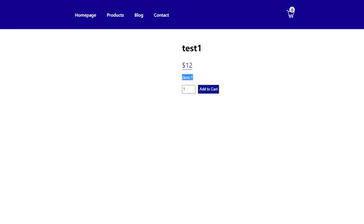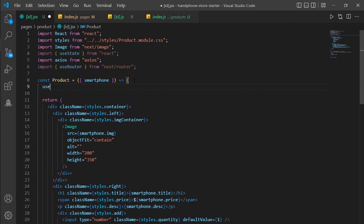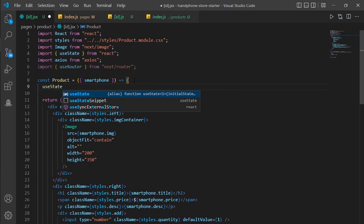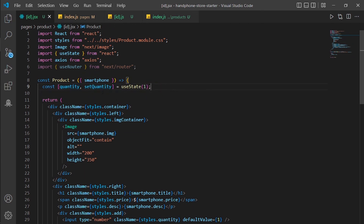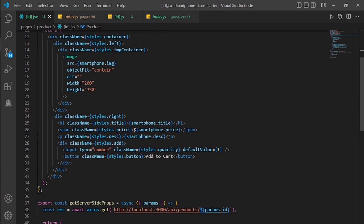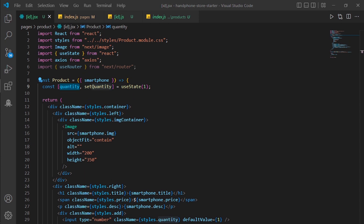Next we are going to set the quantity variable using useState. I already have it imported, so I will make a new useState with quantity and a default value of one. This variable is going to save the quantity — every time the user clicks the add to cart button, it will retrieve the quantity of the product from this state.